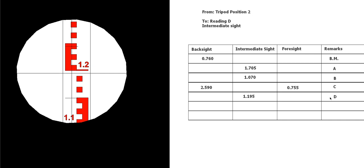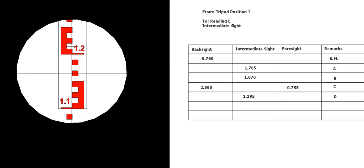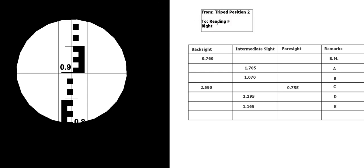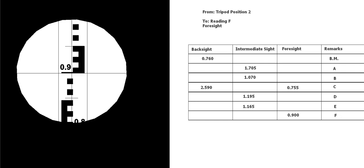And then the last reading we're going to take will be a foresight. Let me change that, it's going to be a foresight to position F, okay. And that's an even 900. So it goes in the foresight column to position F.